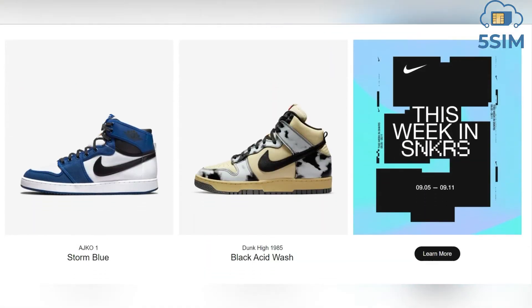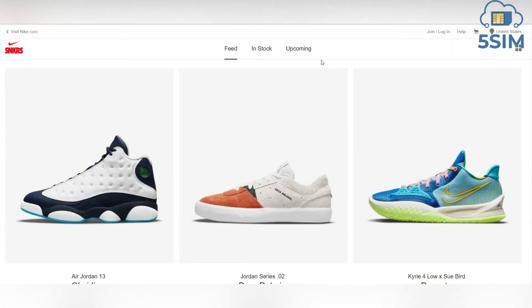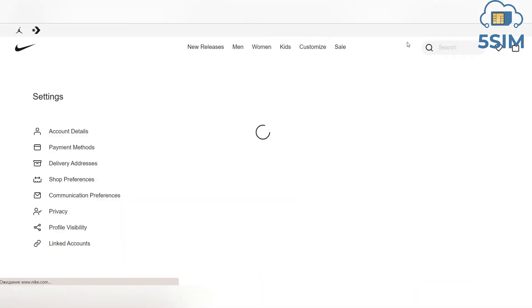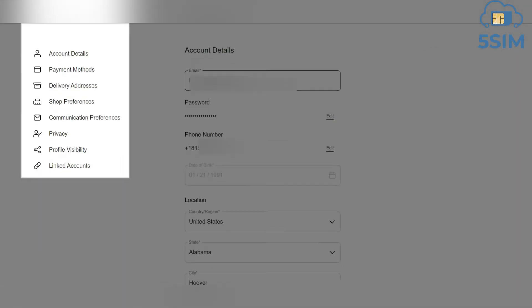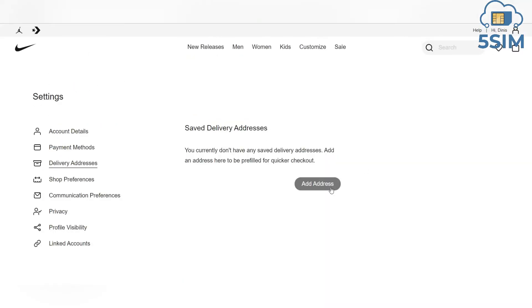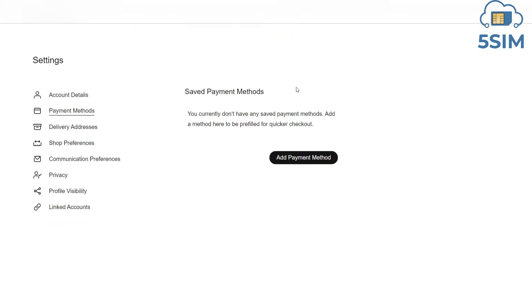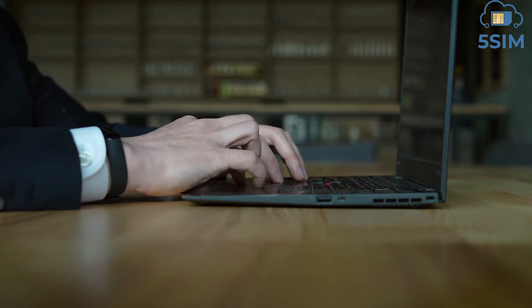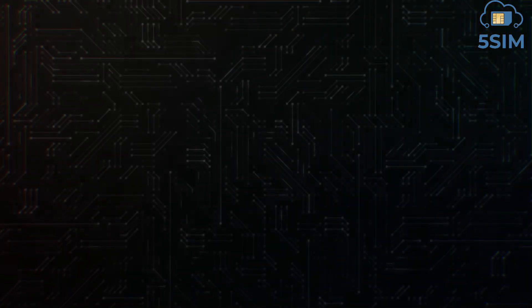You will then need to enter your address and payment details on the Nike website so that you can make quick purchases through your account. Click on My Account in the top right corner of the page, then go to Account Settings. Click on Addresses in the left menu and enter the billing and delivery address — the addresses must be the same. Enter your card by clicking on Payment Options in the menu on the left.